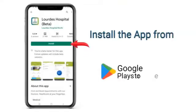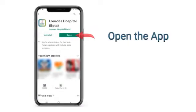Install the app from the Google Play Store, then open the app installed on your mobile device.